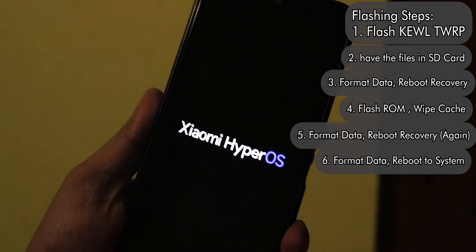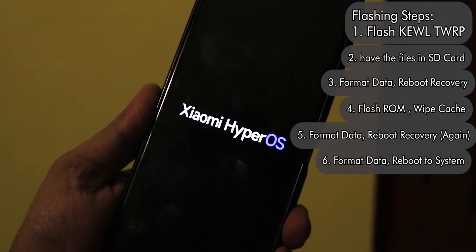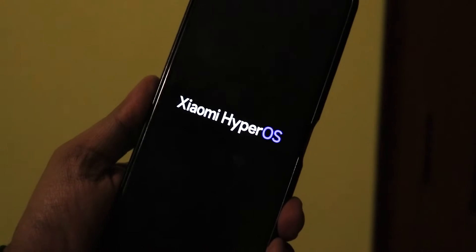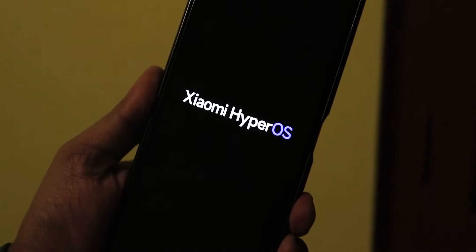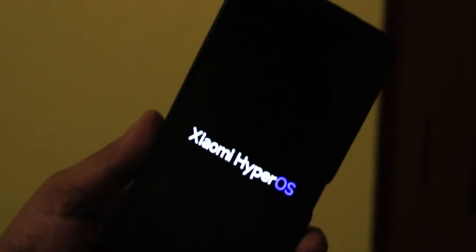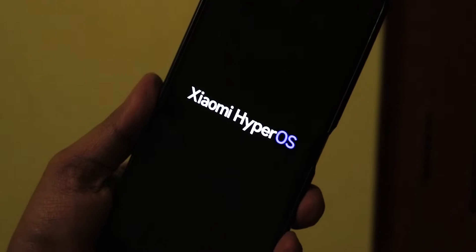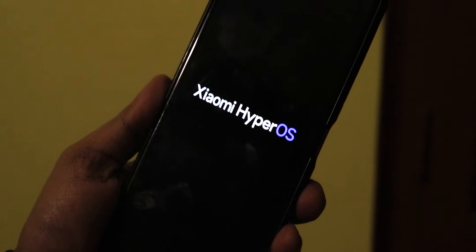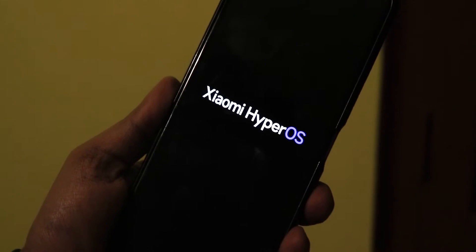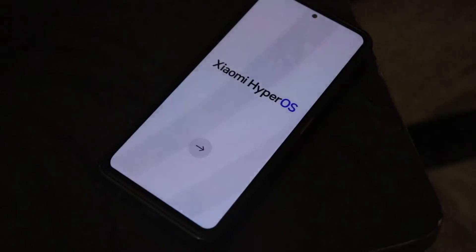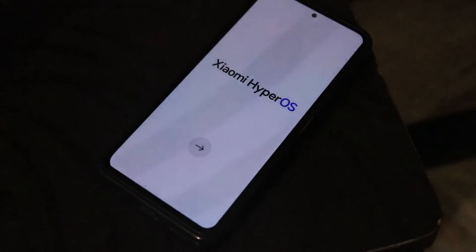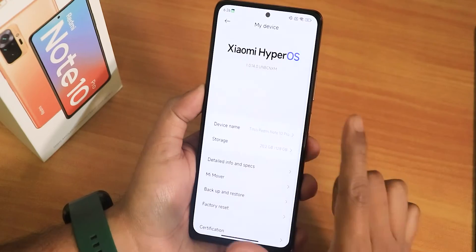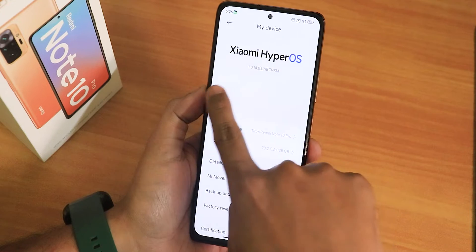After rebooting the system, we get Xiaomi's HyperOS boot animation — or boot logo — and it looks very beautiful on the Redmi Note 10 Pro. After waiting a couple of minutes it has finally booted. It will ask for your Mi account, so if you had Find Device enabled on MIUI, you'll need to enter your Mi account password. After entering those credentials you'll be able to set up the ROM.